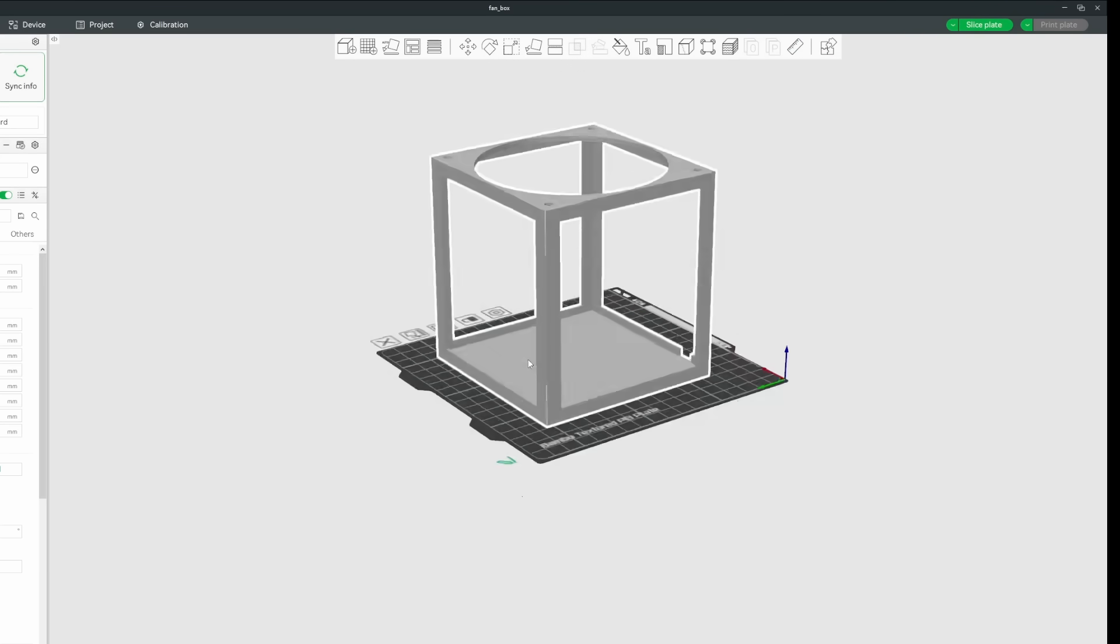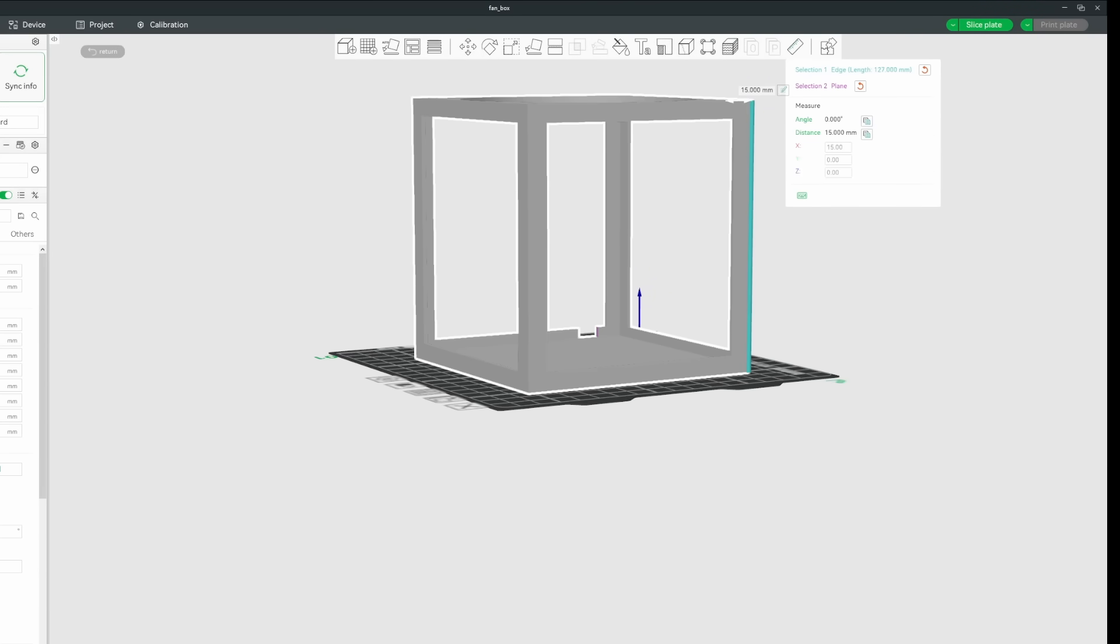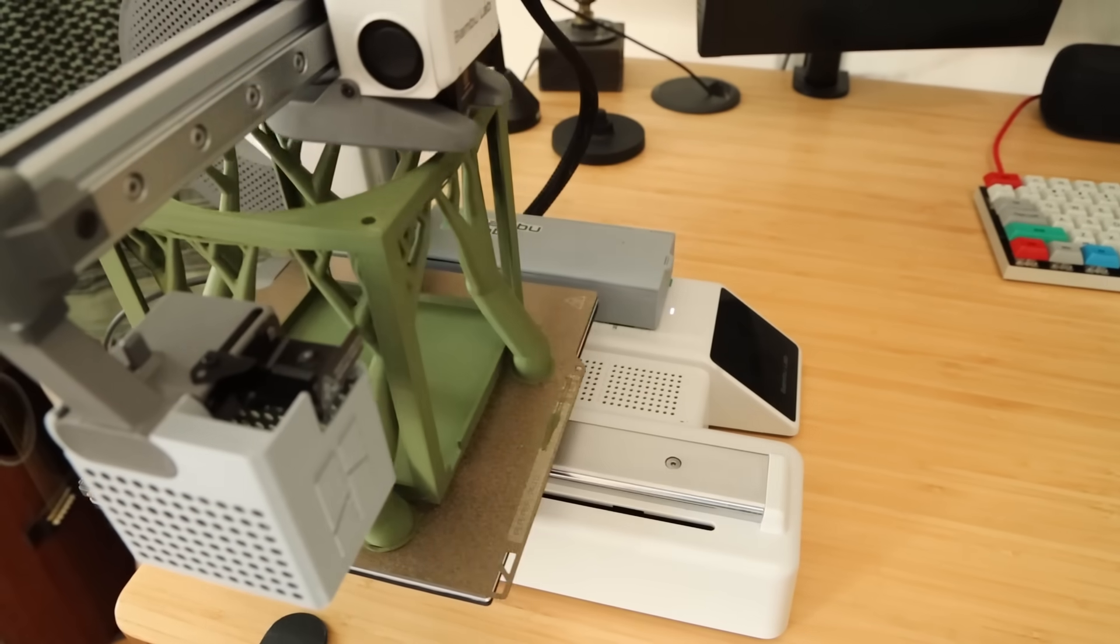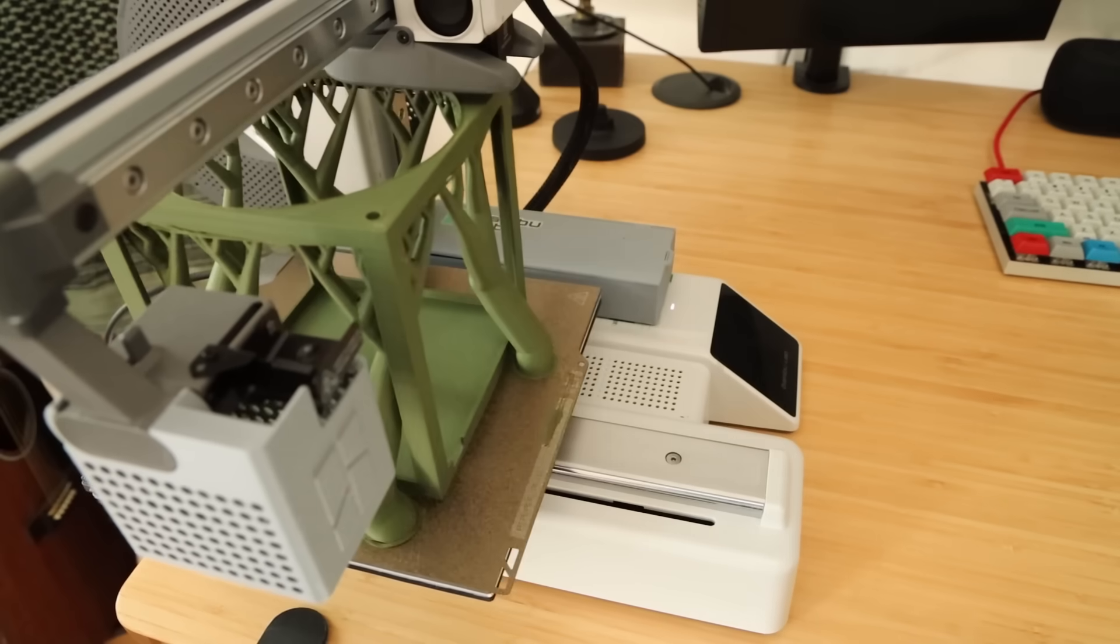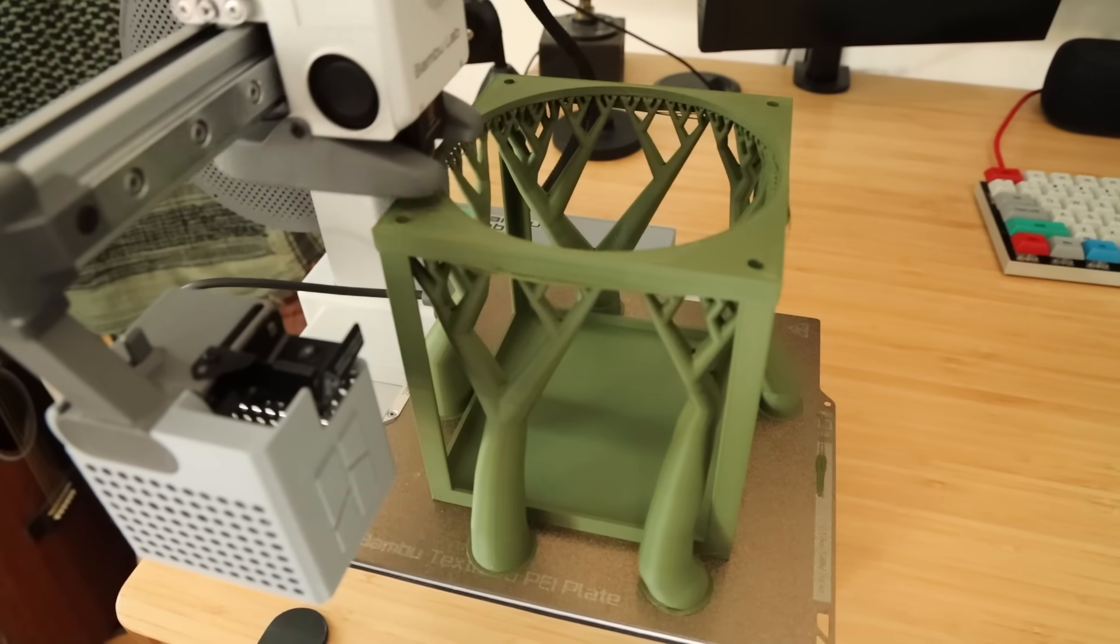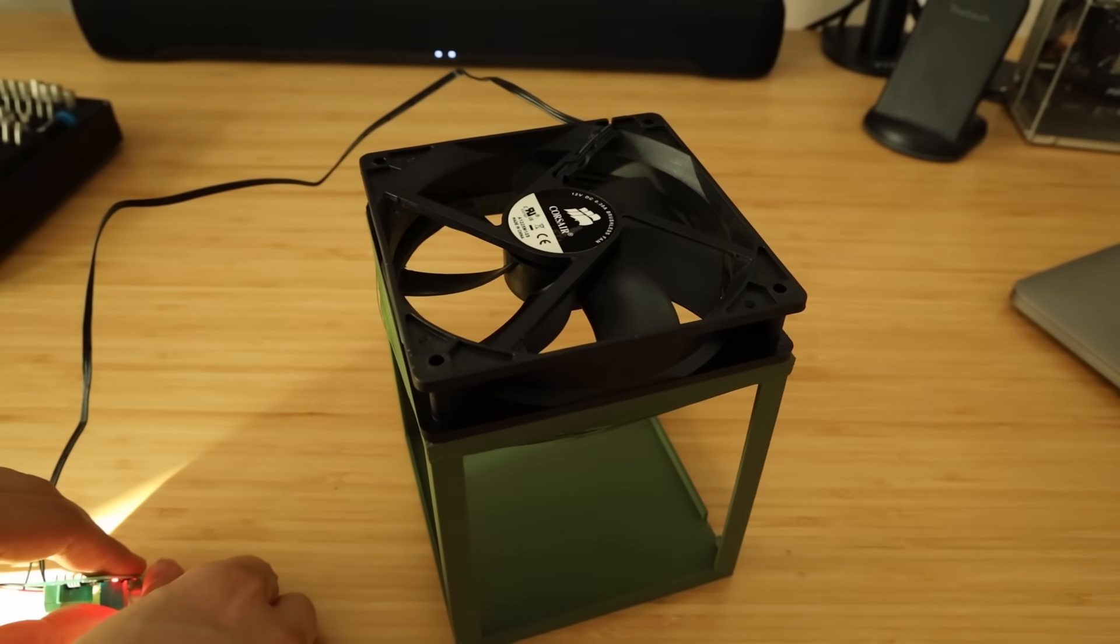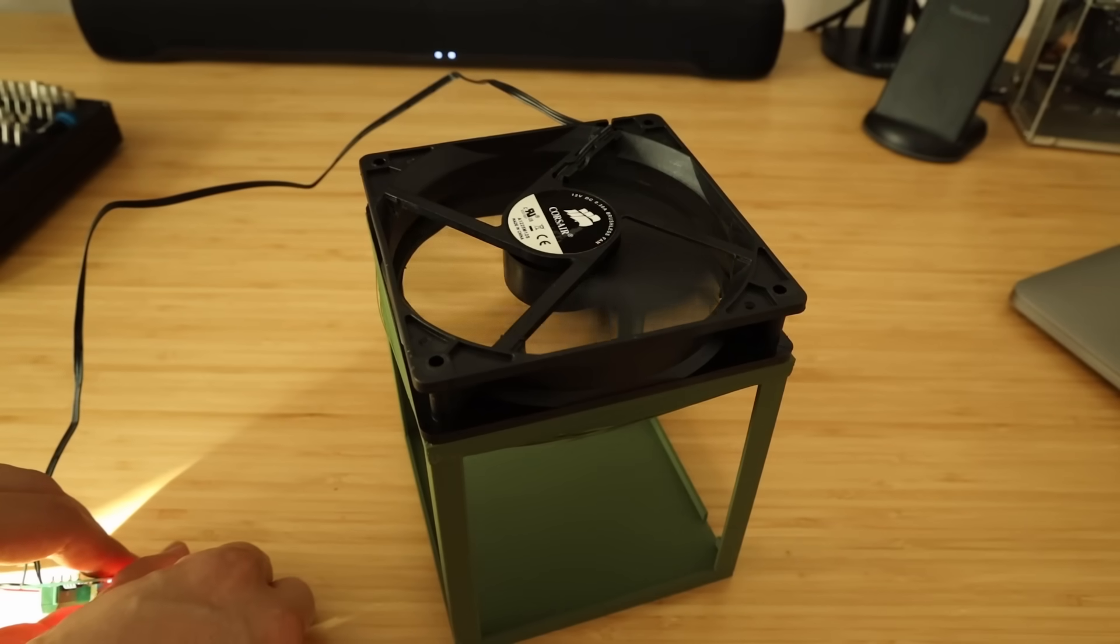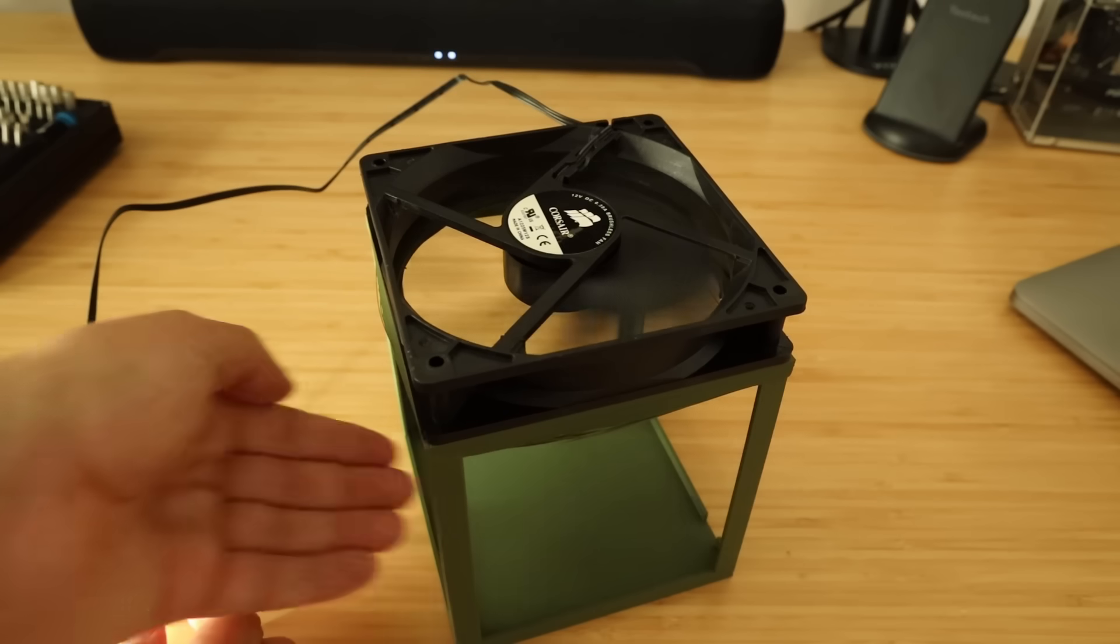I decided at the last minute to make it taller in Bamboo Studio, which might have been a mistake. The fan fits nicely and my hope is that it's powerful enough to pull air through the sides and out the top.